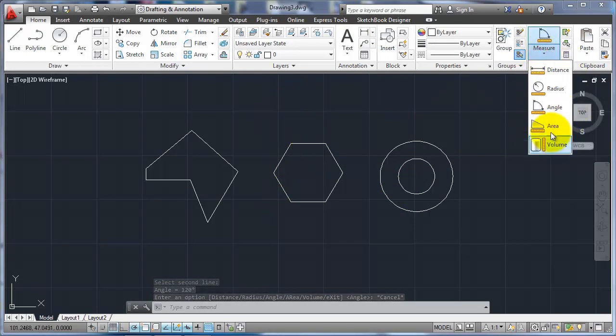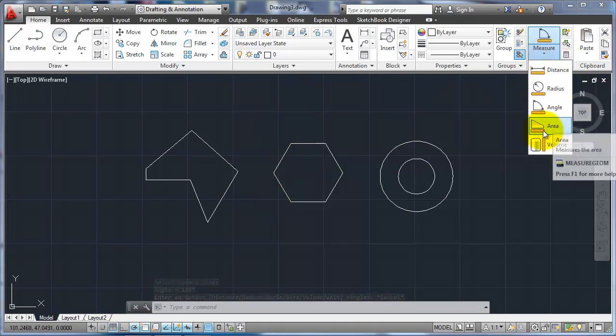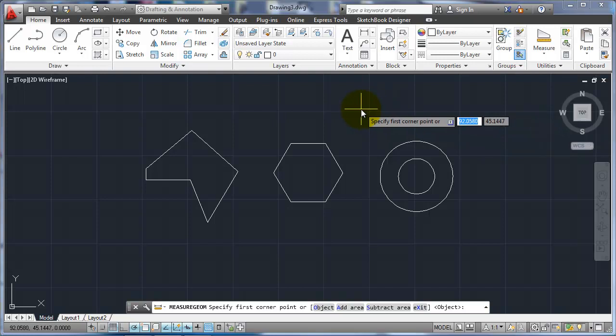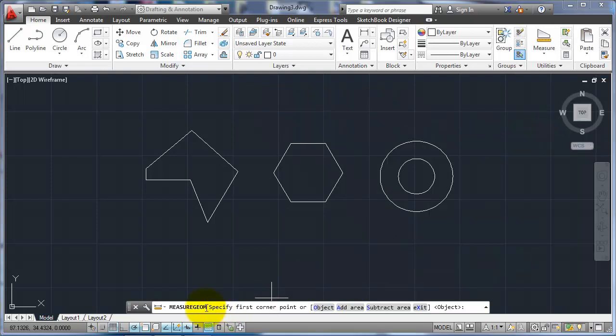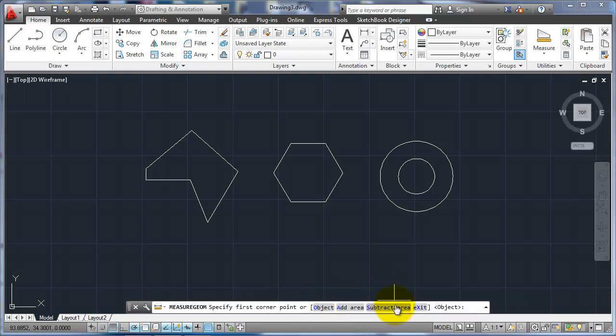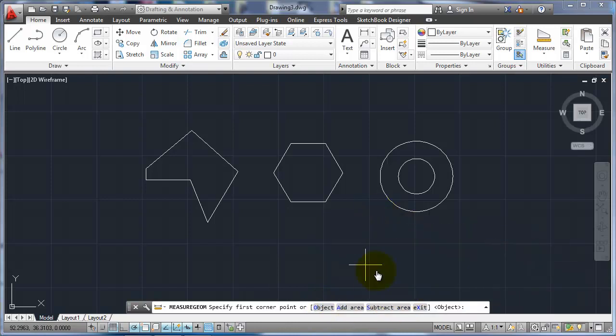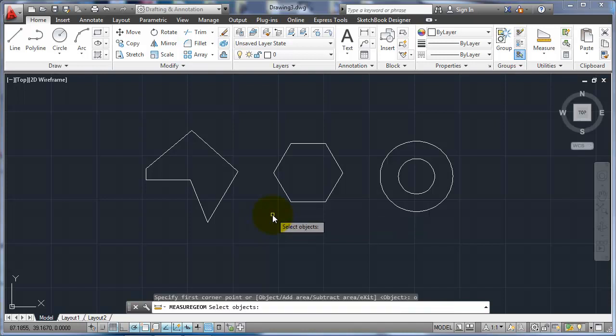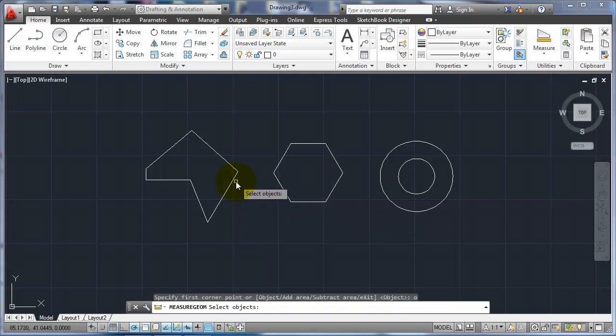The other one that we use a lot, though, is the area. So if I use area, you can see down here it asks me to select the first corner point or an object or add an area or subtract an area. And the object is the default option. So what it is, what it's meaning is, though, is if I pick option, it has to be a closed polyline.